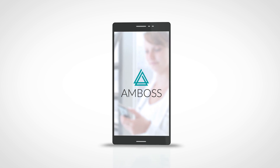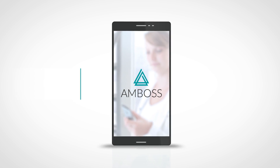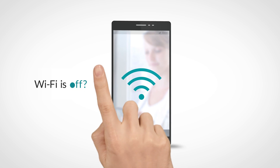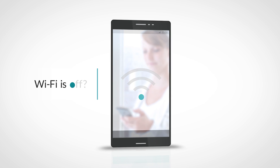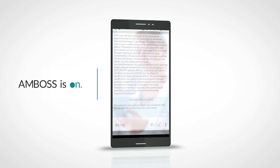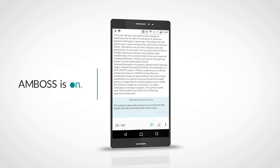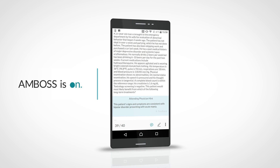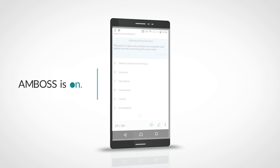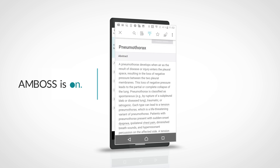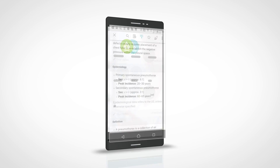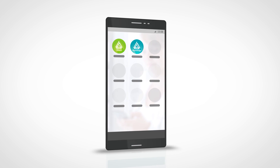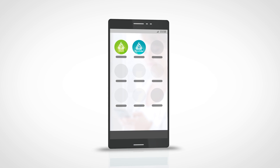For clinical content on the wards, Amboss is always available, even when Wi-Fi isn't. Whether you want to study with case-based questions or quickly refer to any high-yield topic, you can always access the QBank and Knowledge apps.